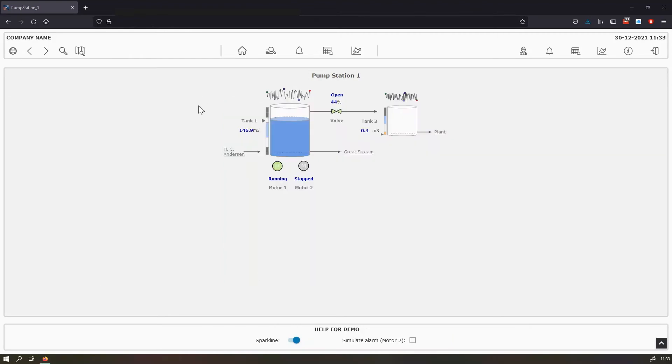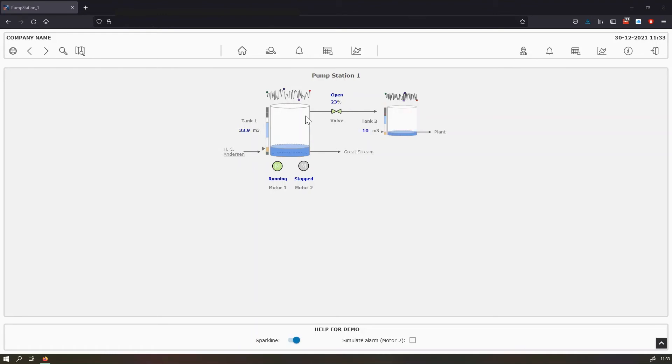The middle section of the screen is used to show the pump station. Here we have a small pump station for demo purposes, which contains two tanks, two motors and one valve.